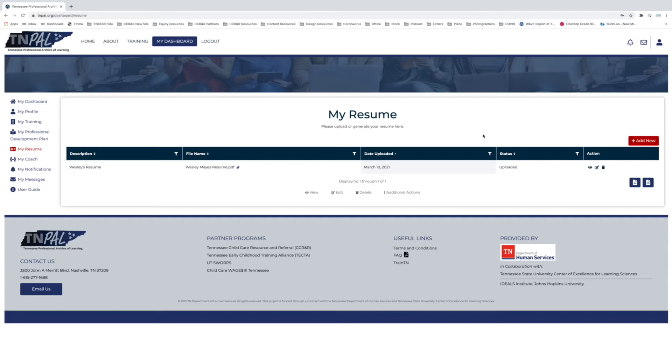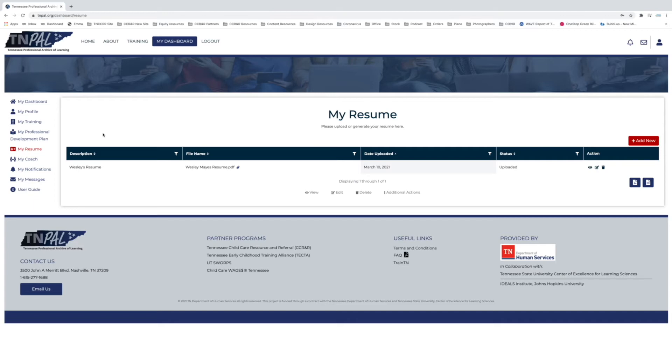Now the next thing that we're going to do is generate a resume from our profile. This is a really awesome option because there are a lot of tools within TNPAL that allow you to enter information that is relevant to your career. So that would be creating a professional development plan, uploading your community service, whatever certifications that you have, volunteer hours, that type of thing.